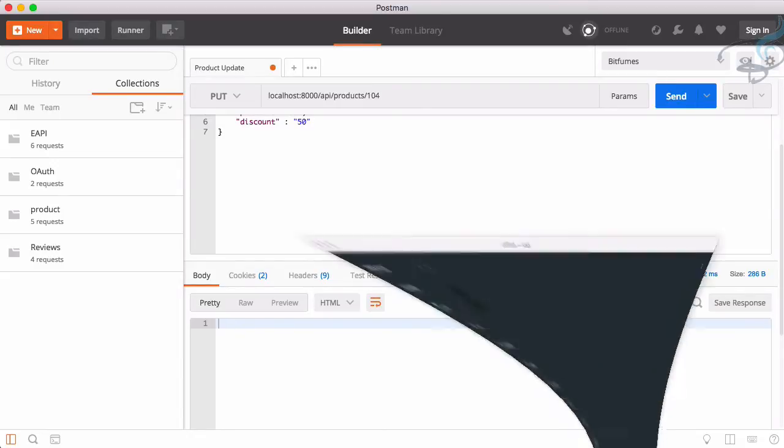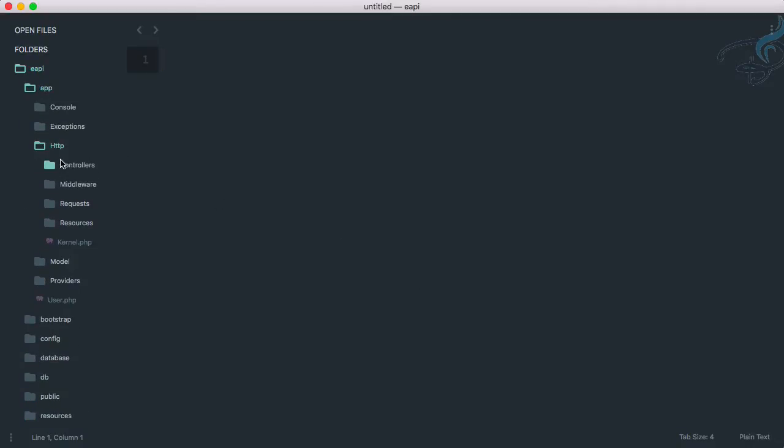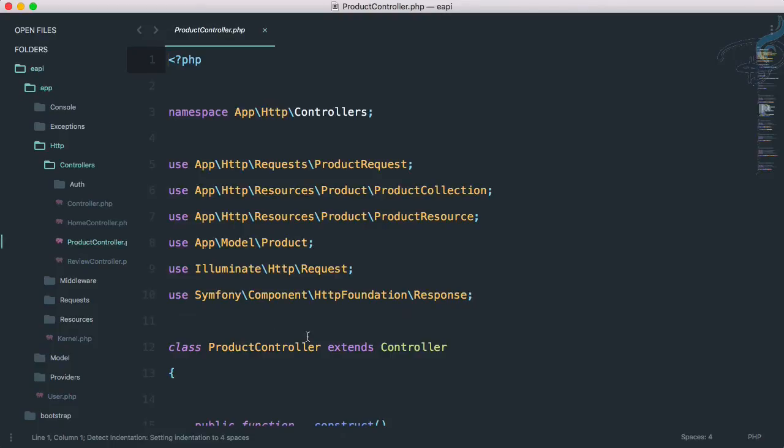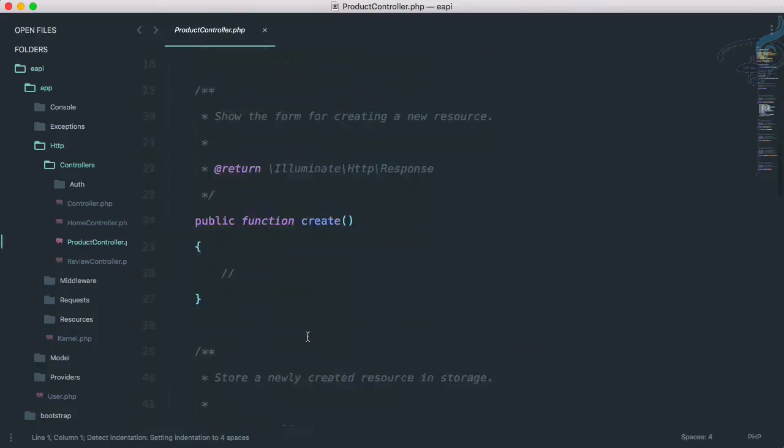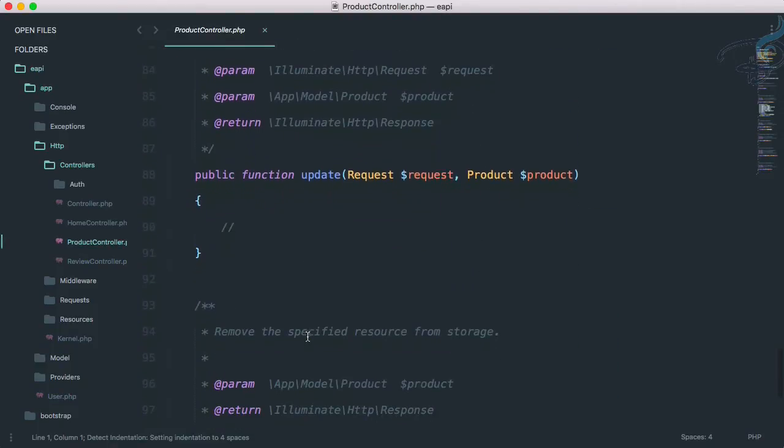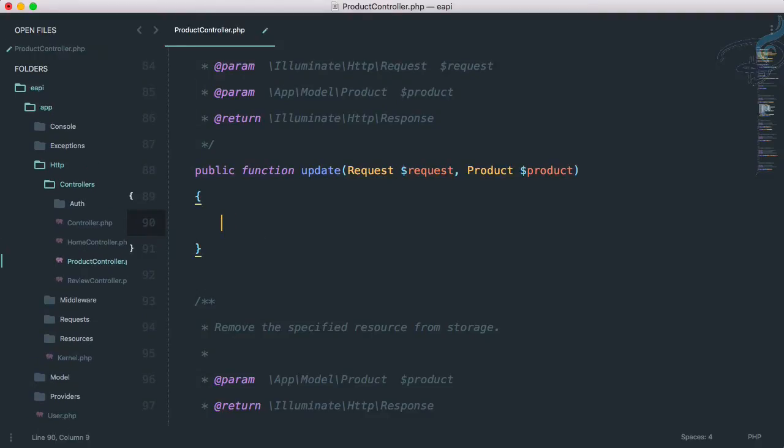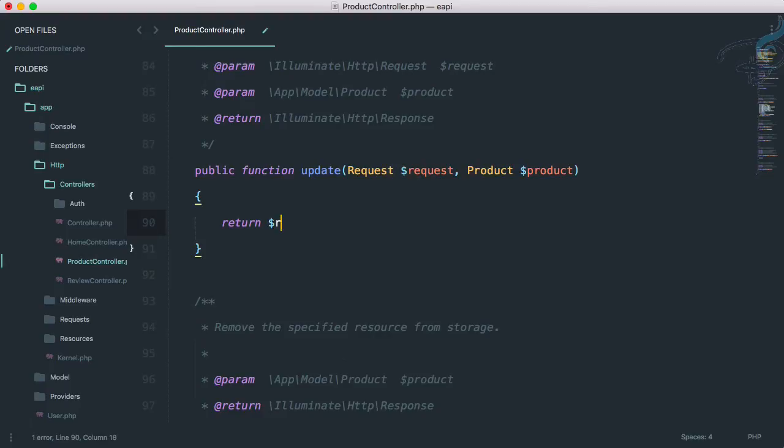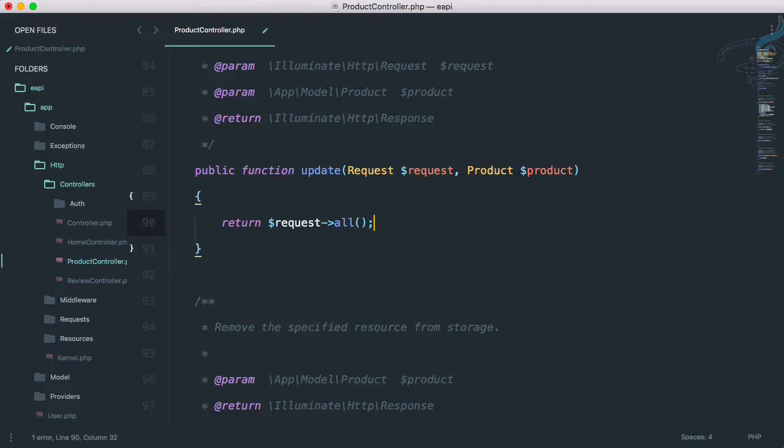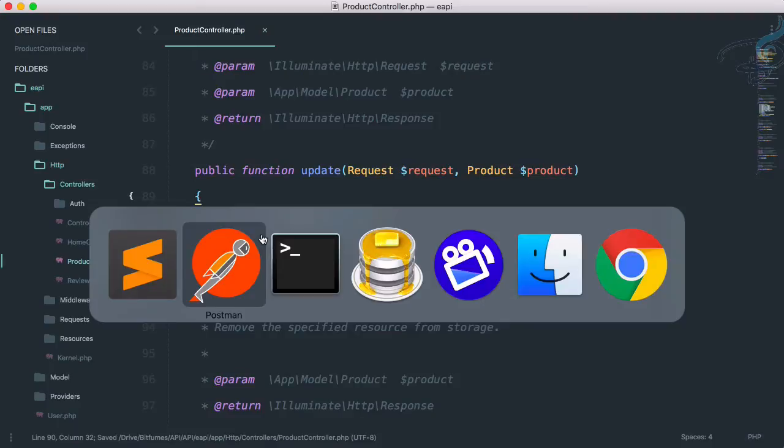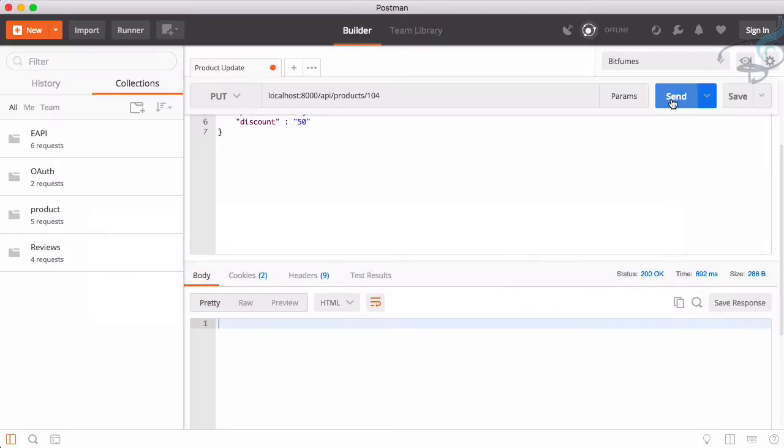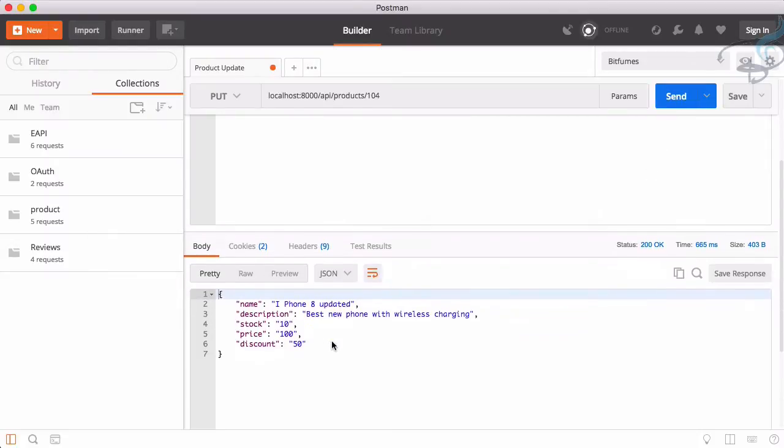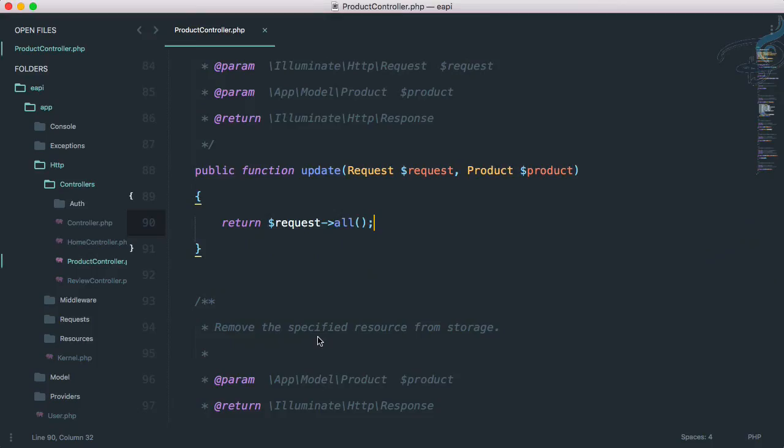Why is that? Because in our controller if I go to app HTTP controllers and the product controller, on the update method we have nothing. So we just want to update. Let's see what we are getting. So return request all. And now go to postman, send this. Yes we are getting data.